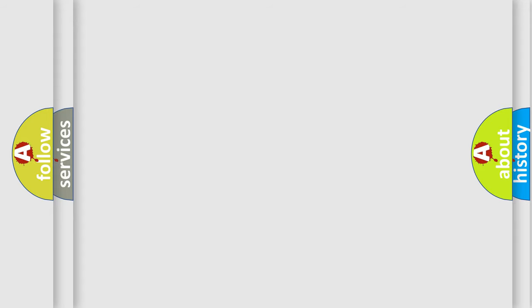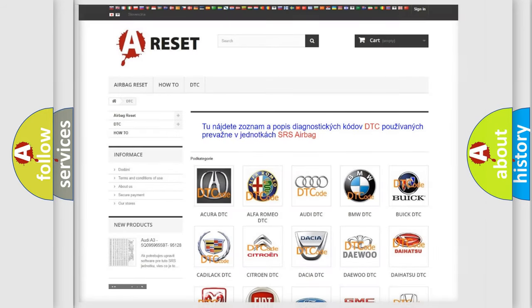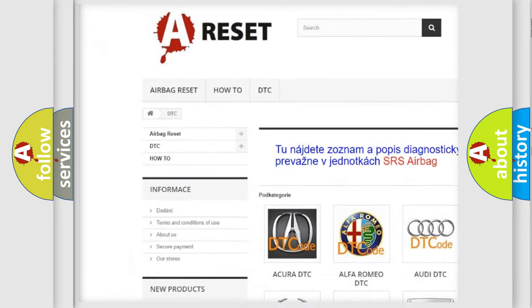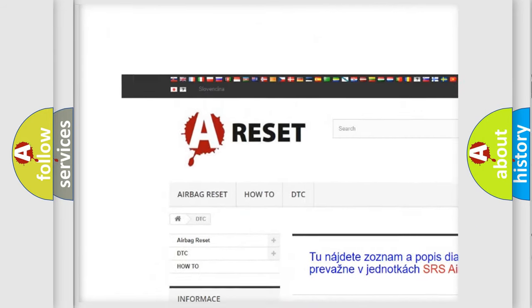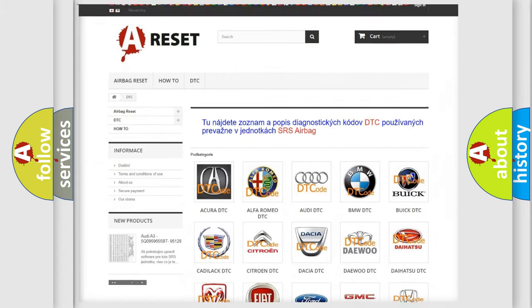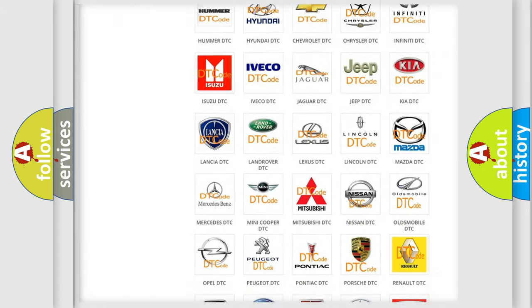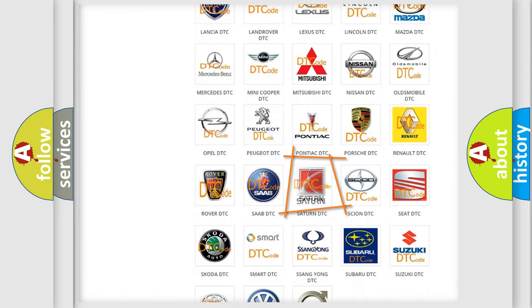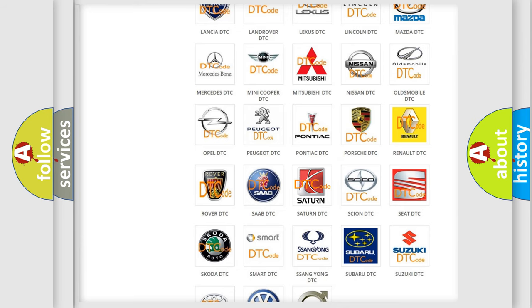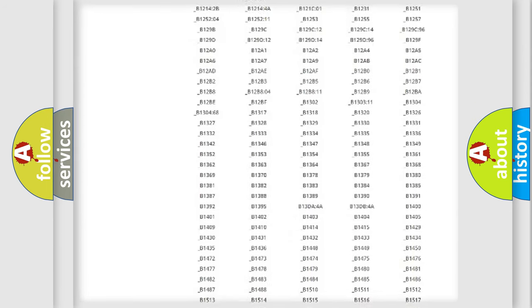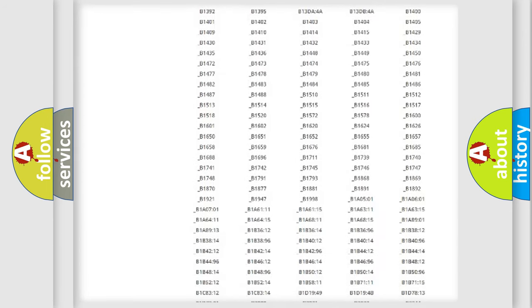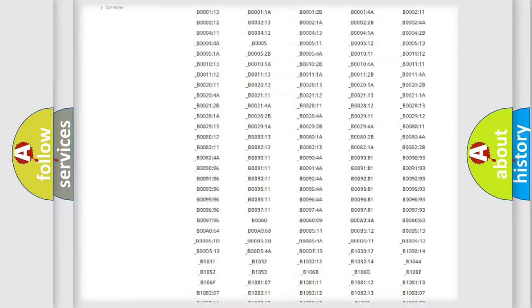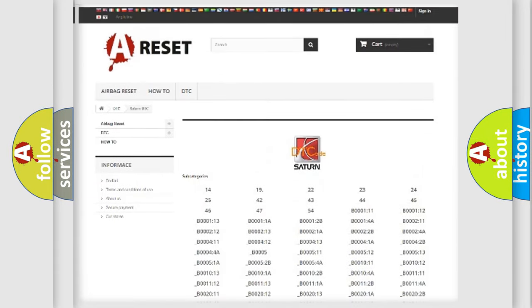Our website airbagreset.sk produces useful videos for you. You do not have to go through the OBD2 protocol anymore to know how to troubleshoot any car breakdown. You will find all the diagnostic codes that can be diagnosed in Saturn vehicles.